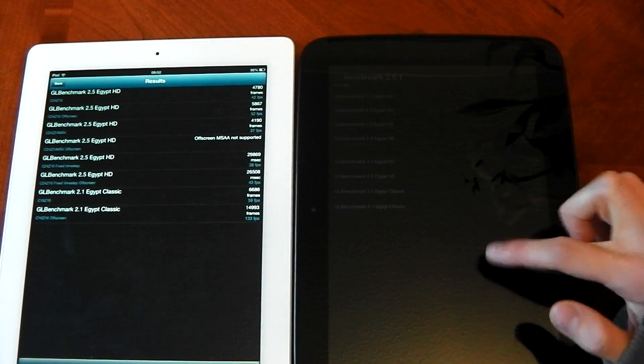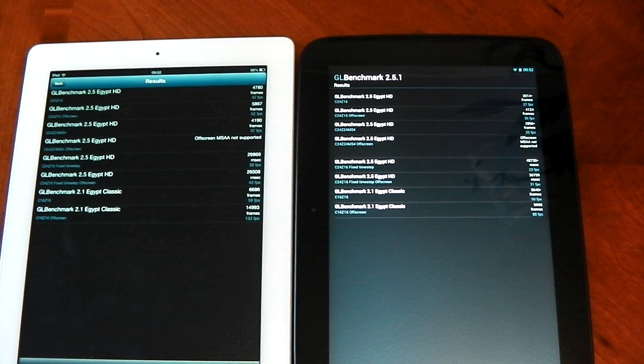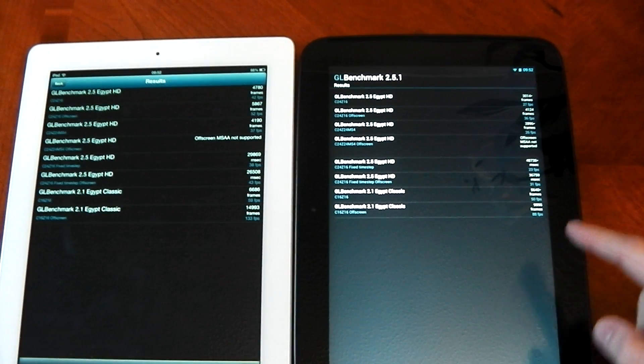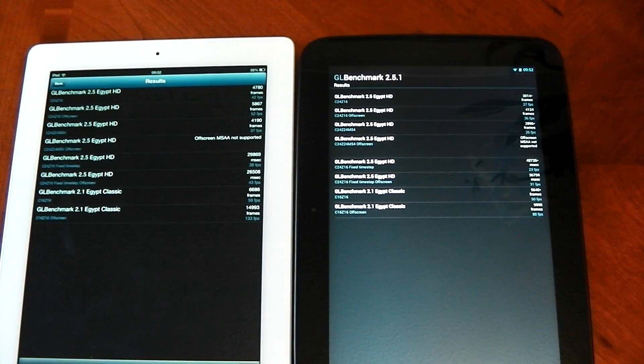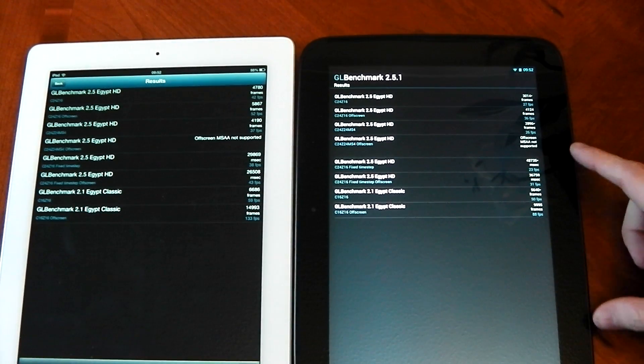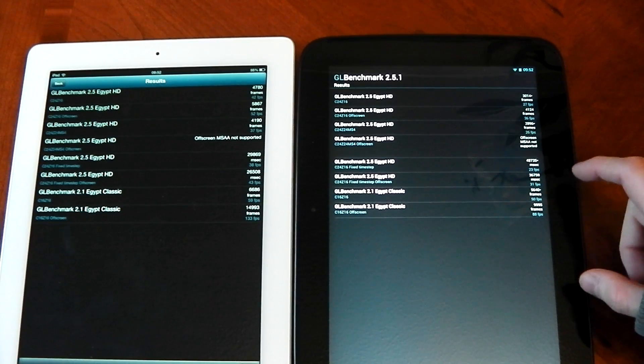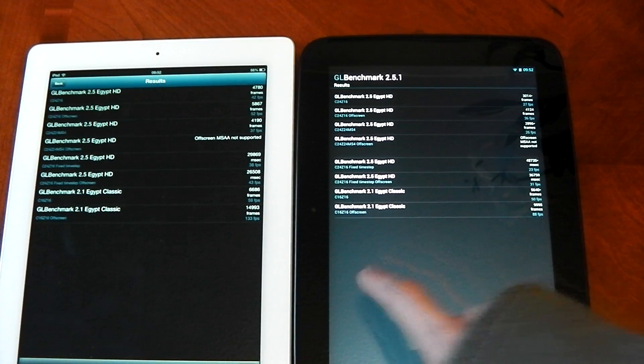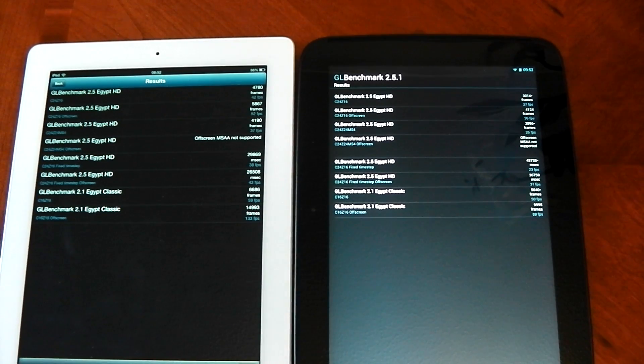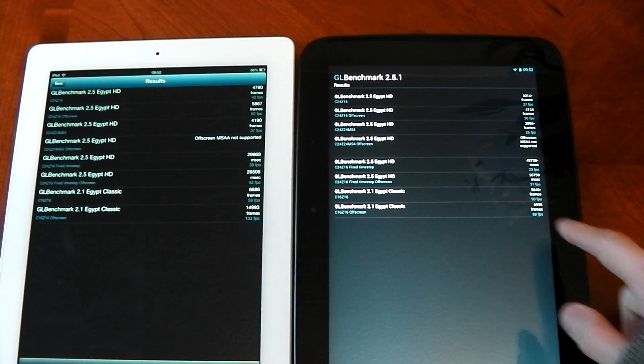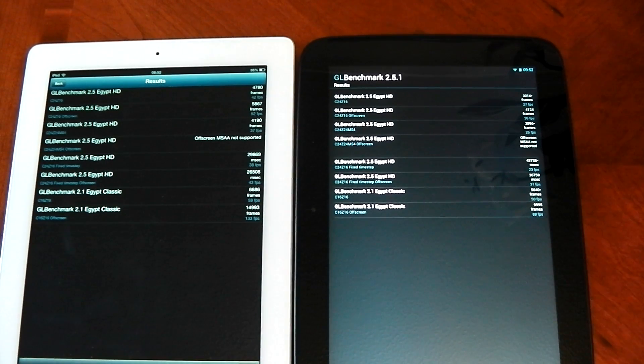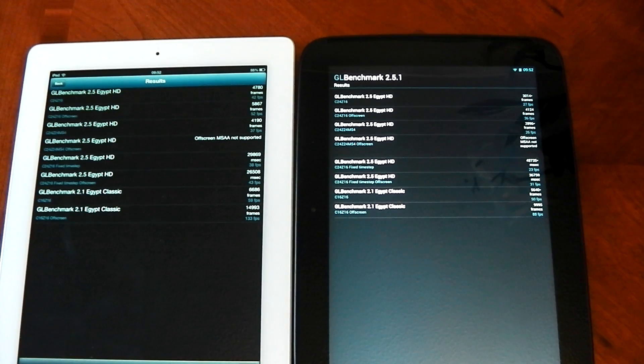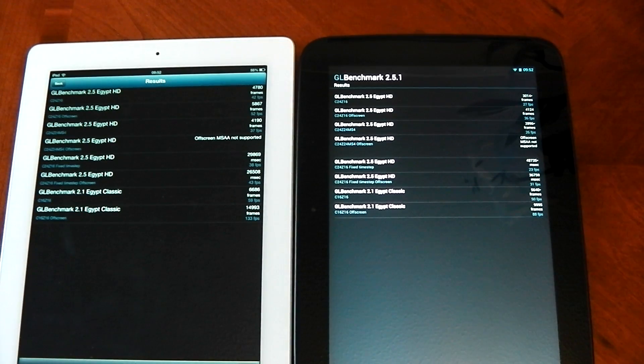And you can see the iPad scores 133 and the Nexus 10 scores 88. Now, a score of 88 isn't bad. I mean, in the list of GL benchmarks, the Nexus 10 is second in the list. So it does have a very good GPU, but it just can't match that of the iPad 4. There's just no two ways about it. 133 versus 88 frames per second. So, yeah, if you want a tablet just for pure gaming, it's got to be the iPad 4.